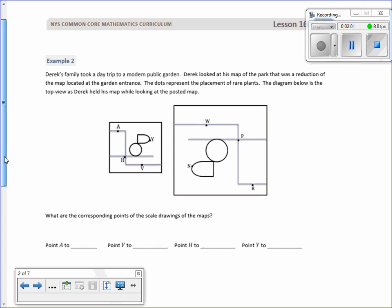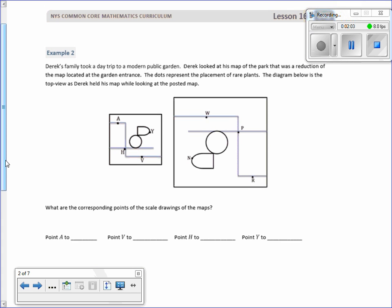Sample two: Derek's family took a day trip to a modern public garden. Derek looked at his map of the park, which was a reduction of the map located at the garden entrance. His map was a reduction, meaning smaller, so his map is the smaller one.